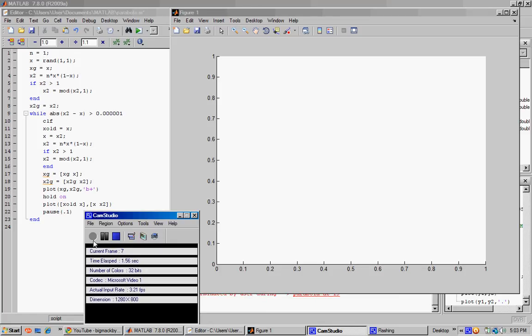Hey everyone, BigMeg here. I thought I would show you guys some cool tricks to do with MATLAB. Today I wanted to look at a dynamical system of sorts and see how it changes based on changing just a couple parameters.